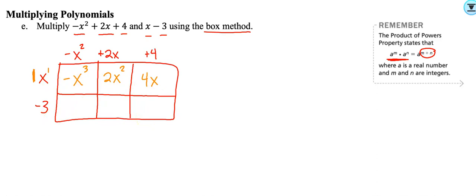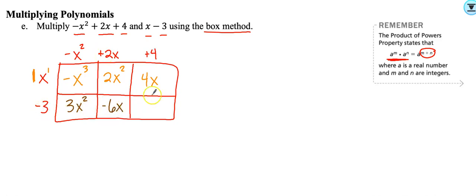Moving to the second row: a negative times a negative is positive, so I get positive 3 and drop down x squared. Then multiply negative 3 by positive 2x to get negative 6x. And lastly, multiply negative 3 and positive 4 to get negative 12.